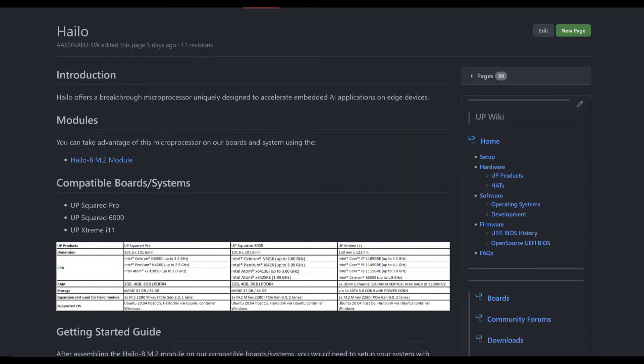You can find the necessary setup instructions for Hilo 8 on a dedicated page from the App Community Wiki. On this page, there are also other relevant links about this AI accelerator, compatibility with our platforms, and so on.